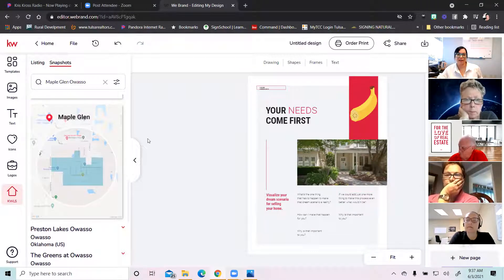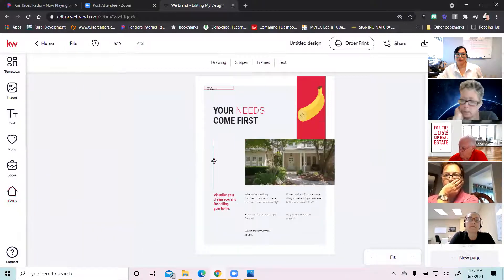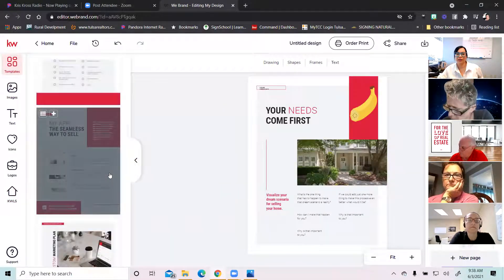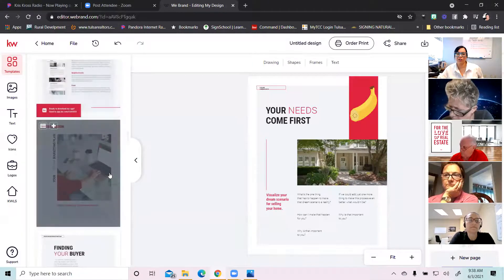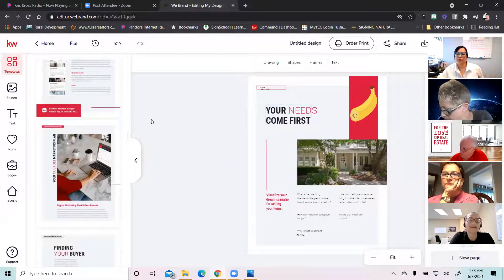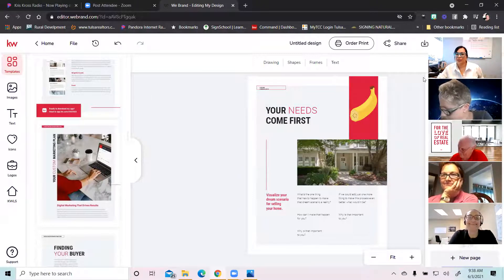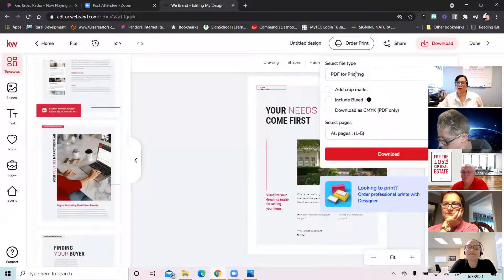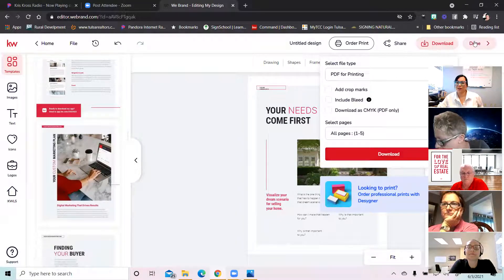So now you know how to go into your Designs, into your templates, design your listing presentation the way you want it to look. Once you've figured out the pages you want in, go into each page and edit it — and don't forget your banana, because that makes everything better. After you're finished with your listing presentation, you save it and then download it to your computer as a PDF, and then you can start using it.